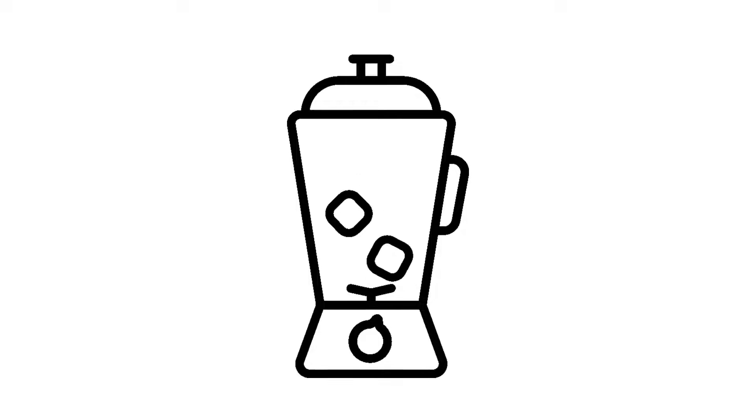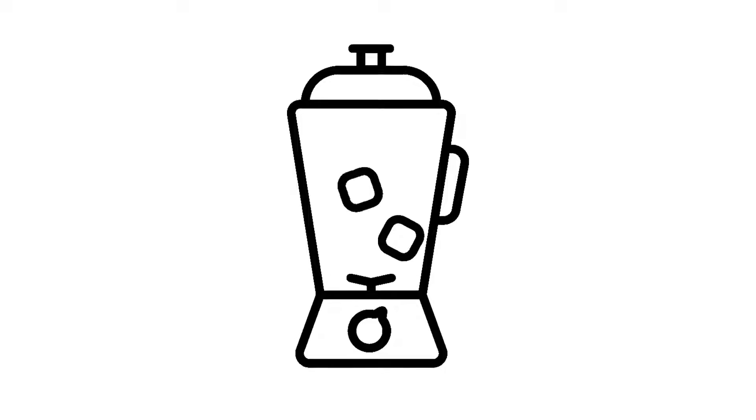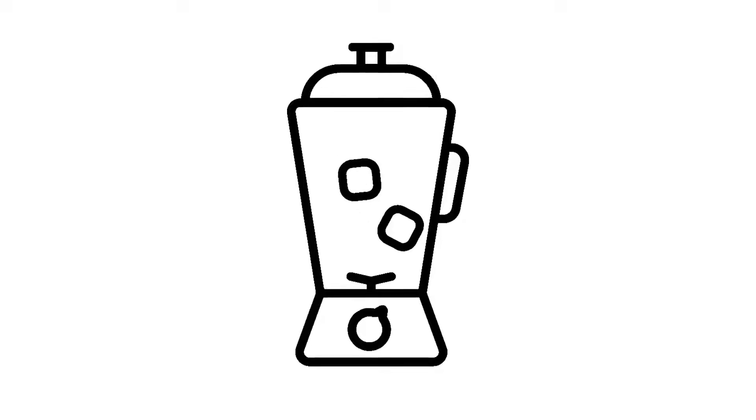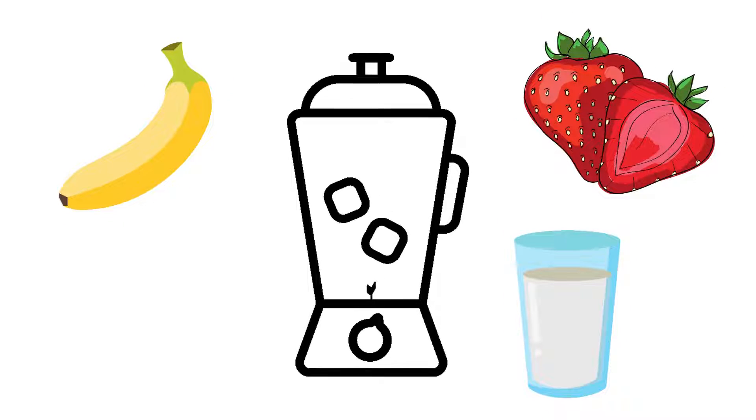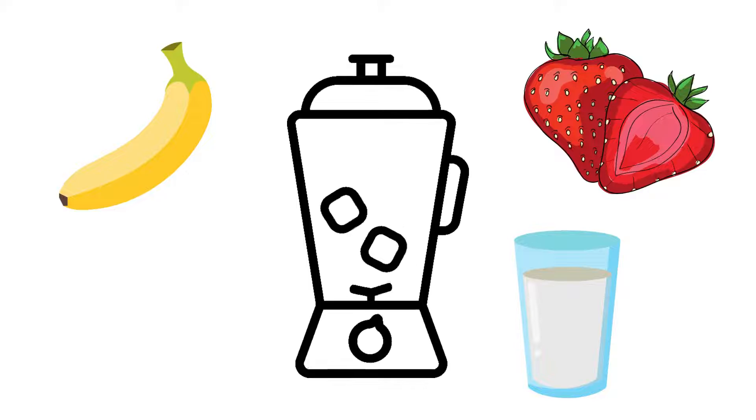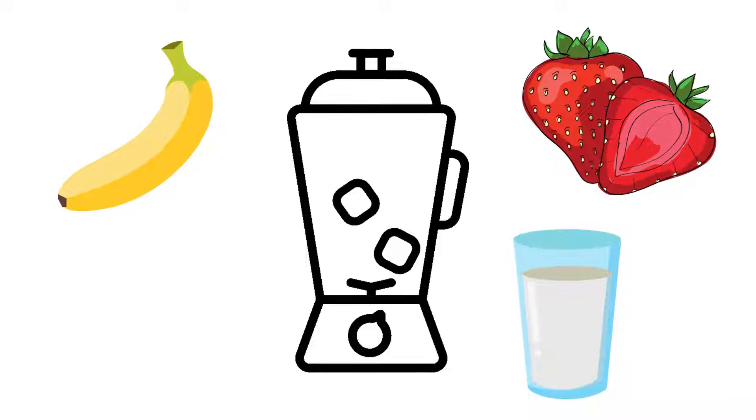The blender is the hashing tool. My password for this example is one banana, two strawberries, and one cup of milk. To hash my password, the website takes it and runs it through the blender.